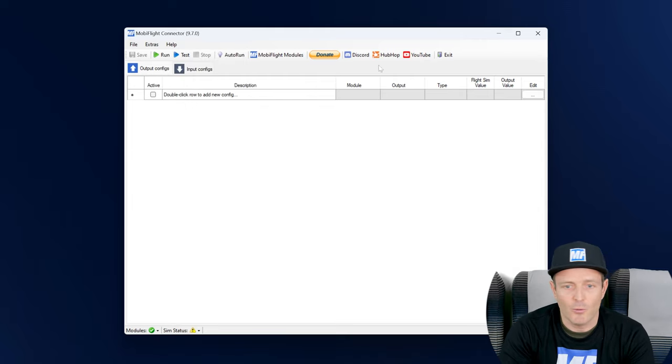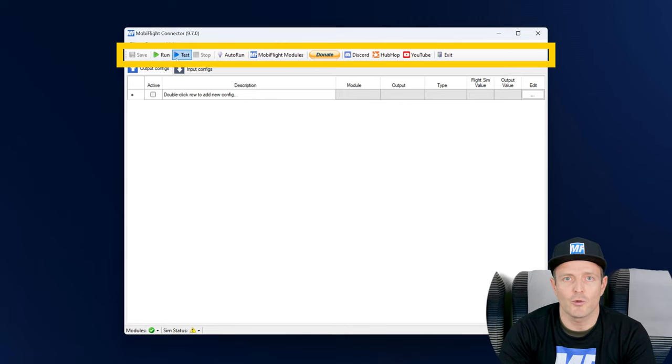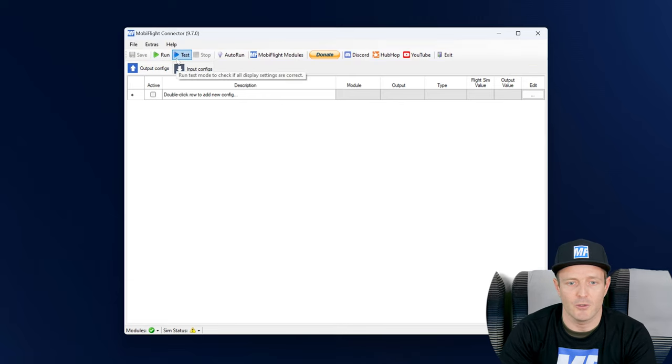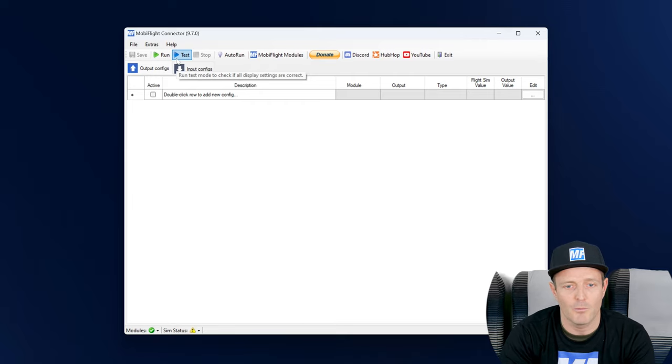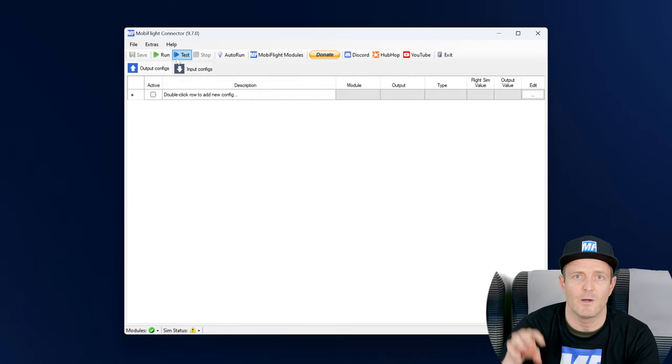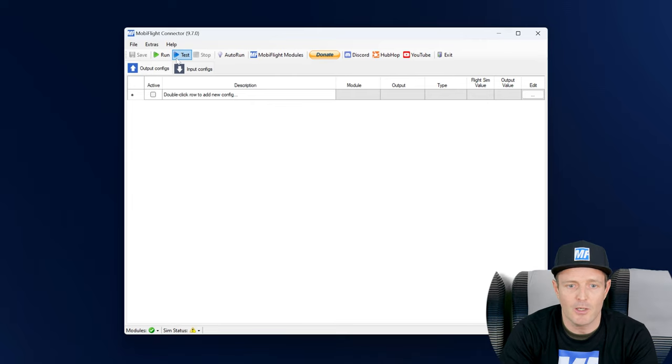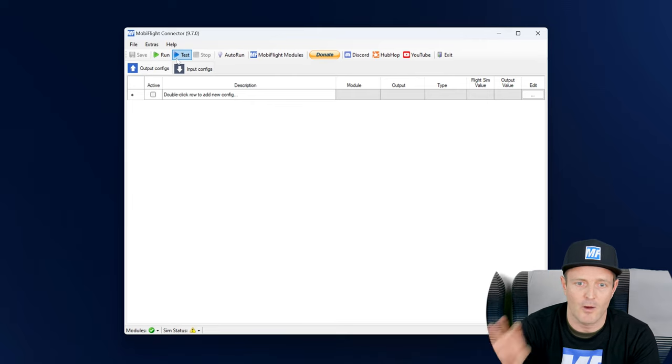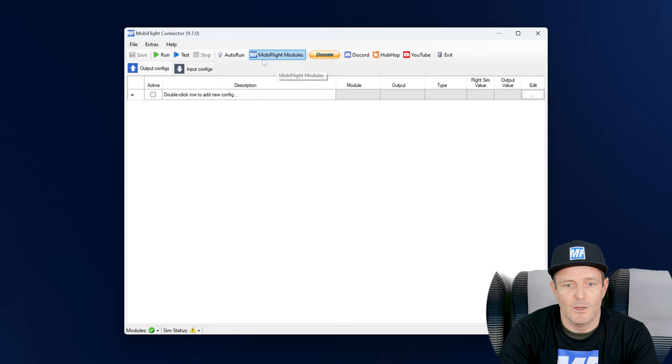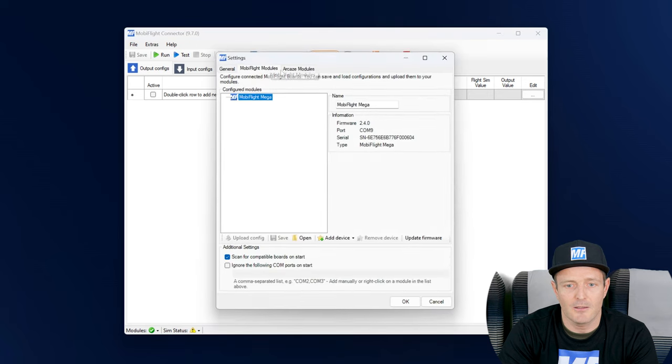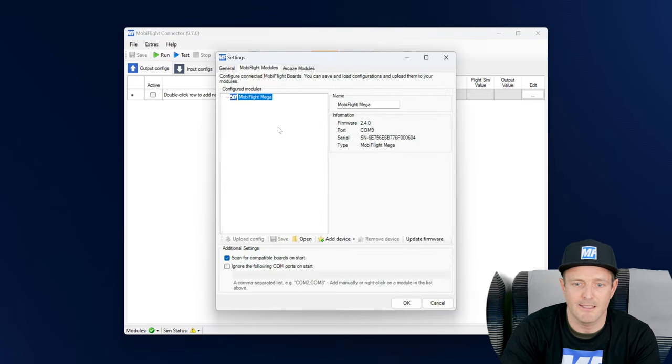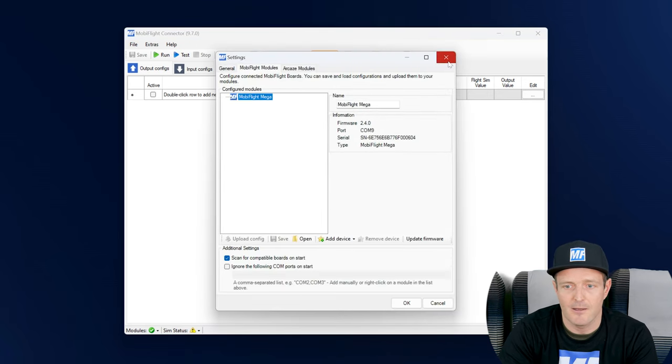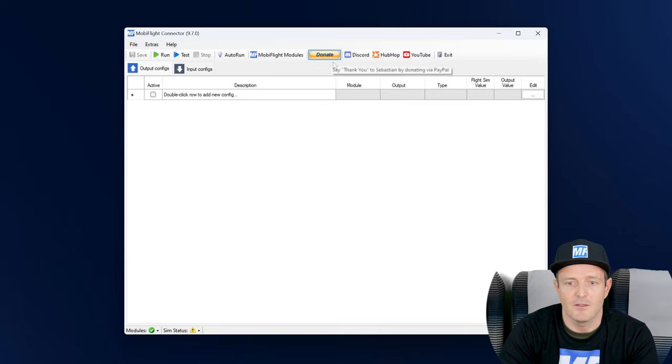Then we have the toolbar and the toolbar allows us to control MobiFlight. You will learn later that we're going to put MobiFlight into run mode when we're actually executing our configurations and when we're trying to interface with the sim. Then we have a shortcut here to get to the board settings where we can configure our devices that are connected.